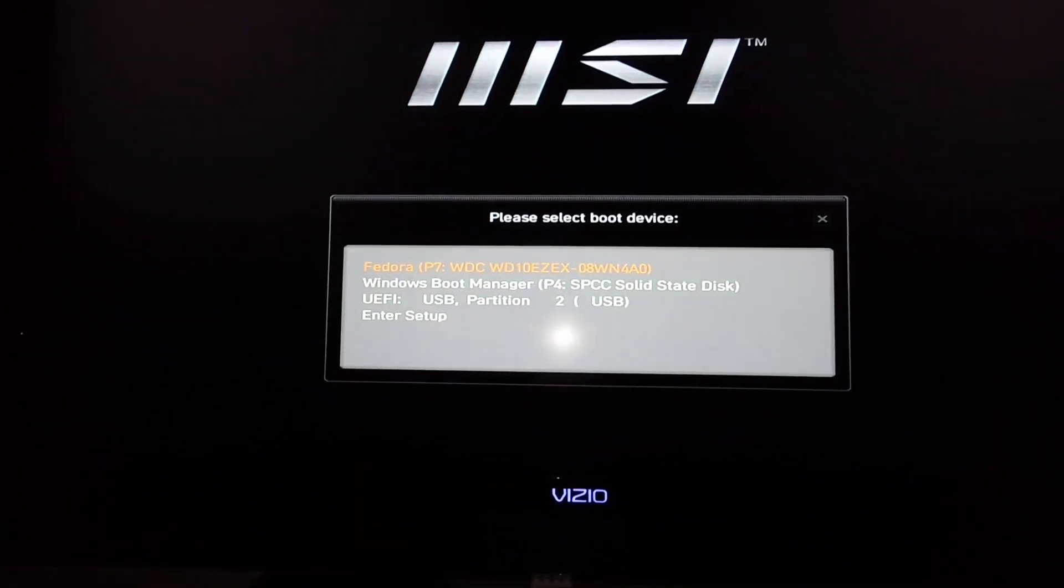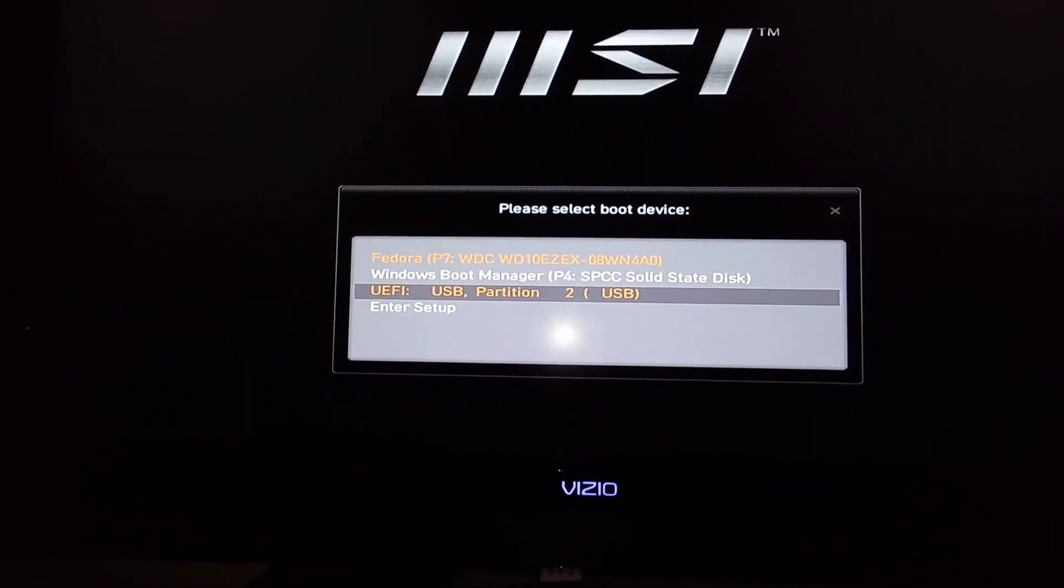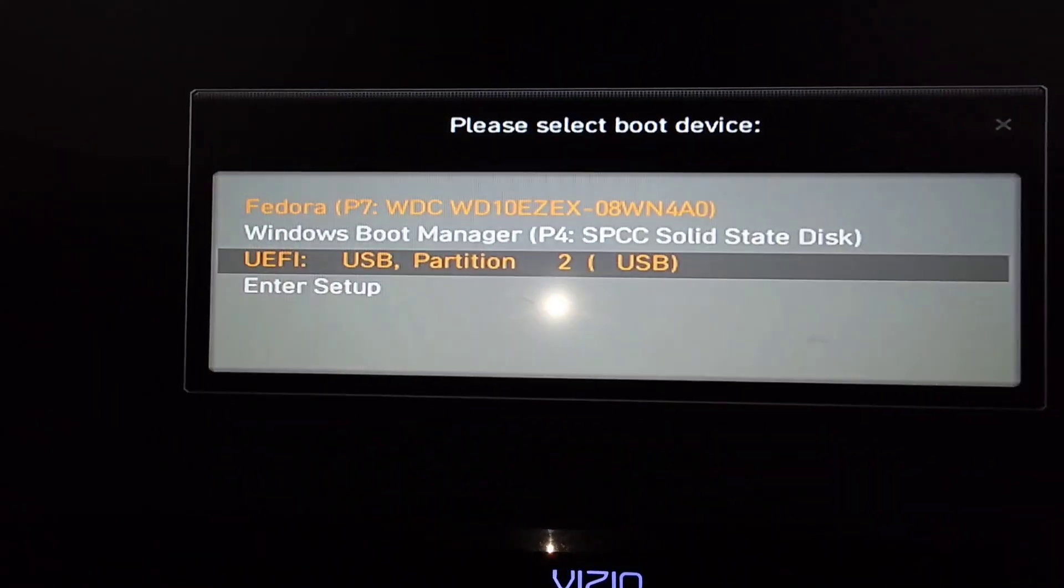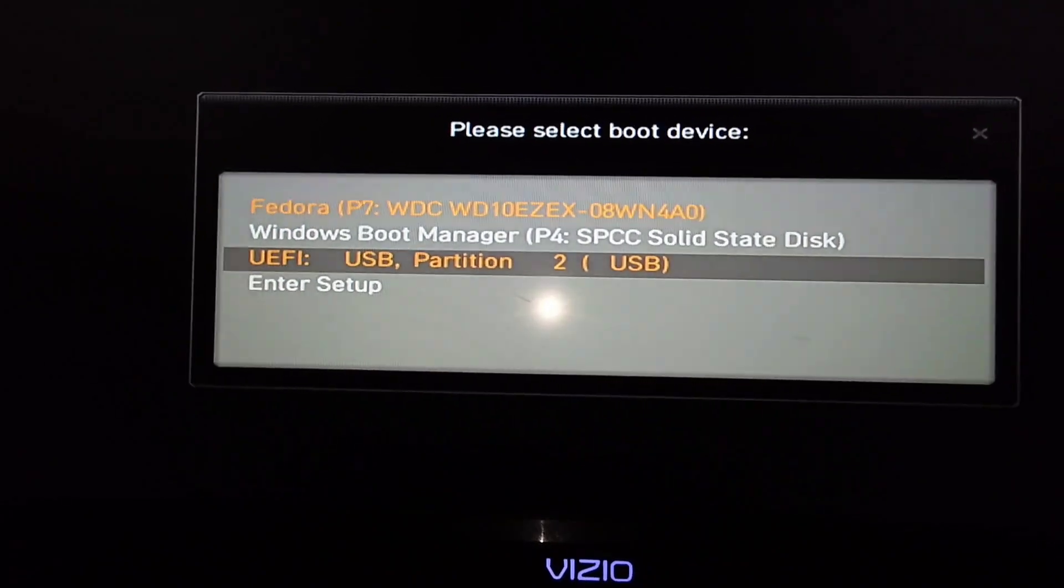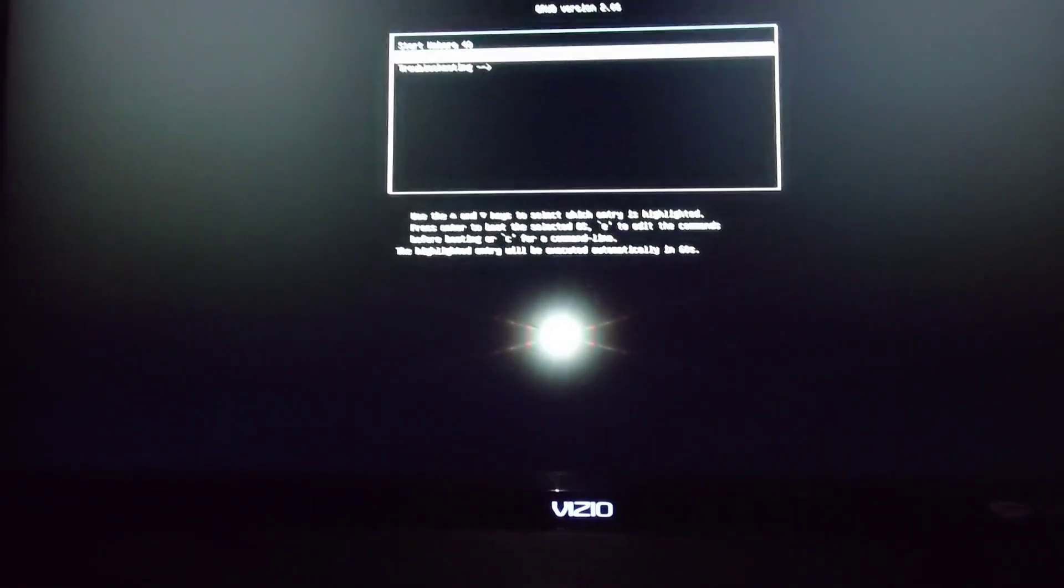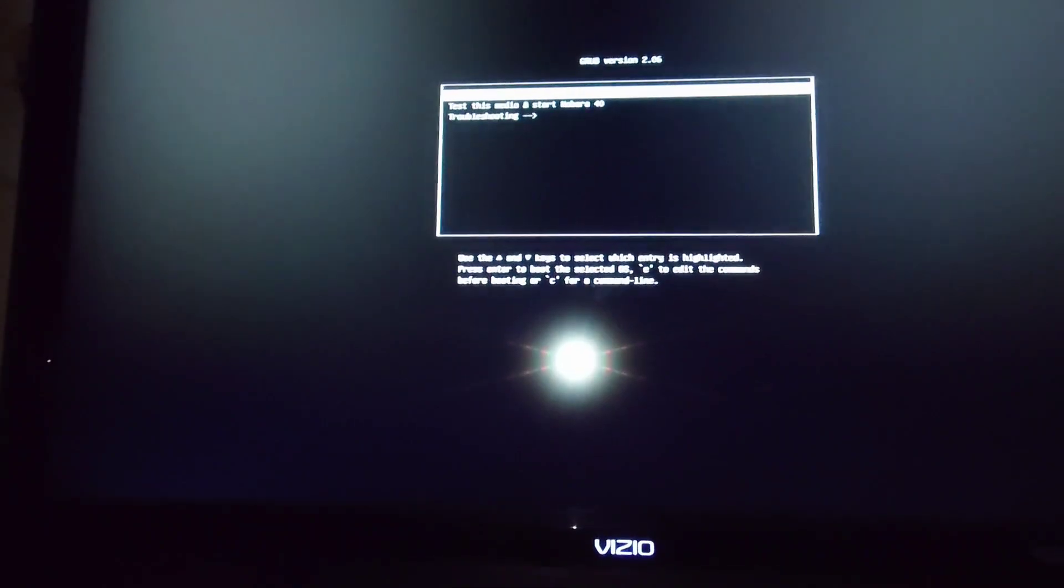And it should let me pick what I want to boot from. So from here, I'm going to go to my USB thumb drive, which is this one right here. That's the one we flashed with Nobara. There's Nobara. Go ahead and hit Start Nobara 40.